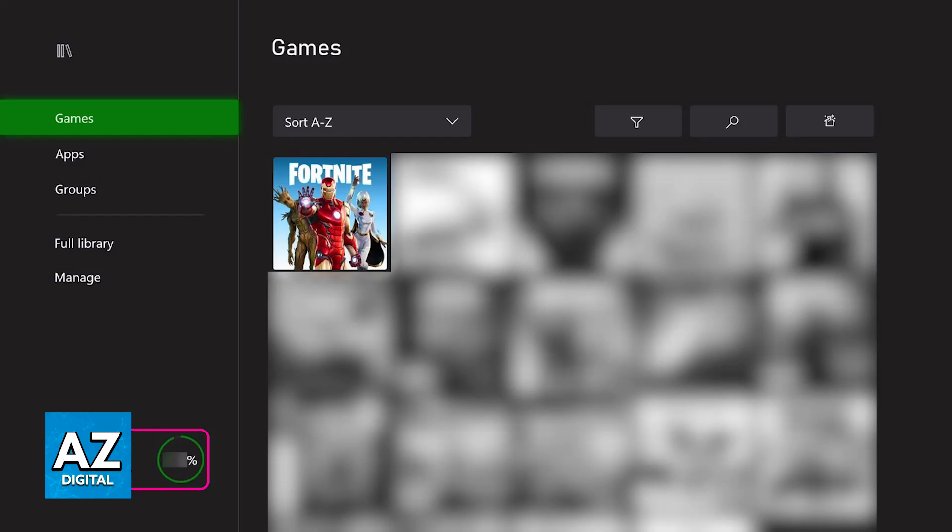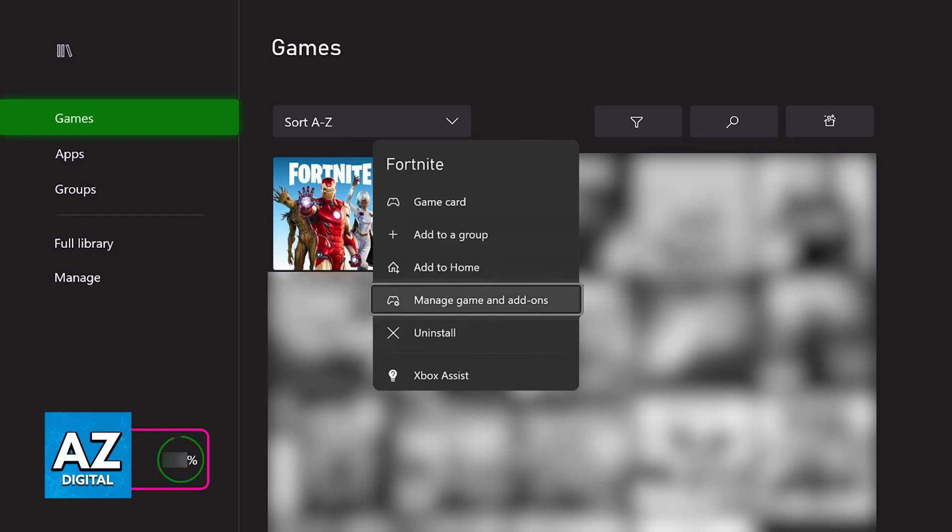To figure out what's wrong, the first thing that I would recommend is that you go over to your library, select Fortnite and you will find the option to manage the game. In there select the option to manage the files of the game.